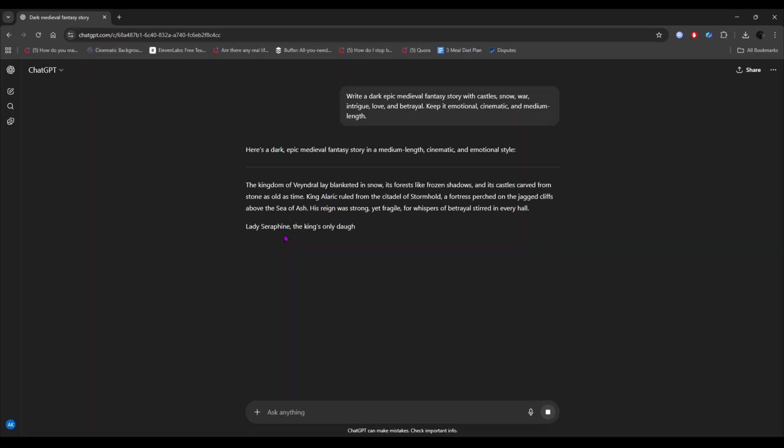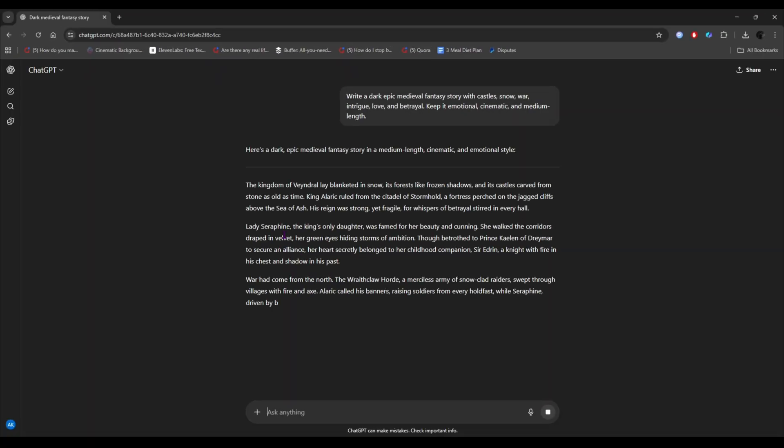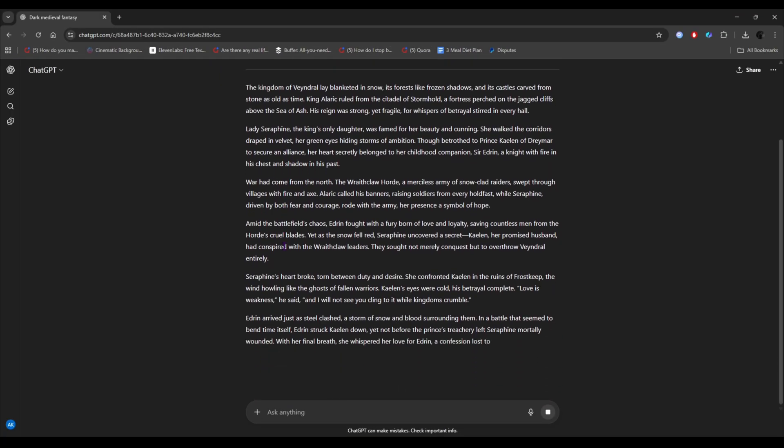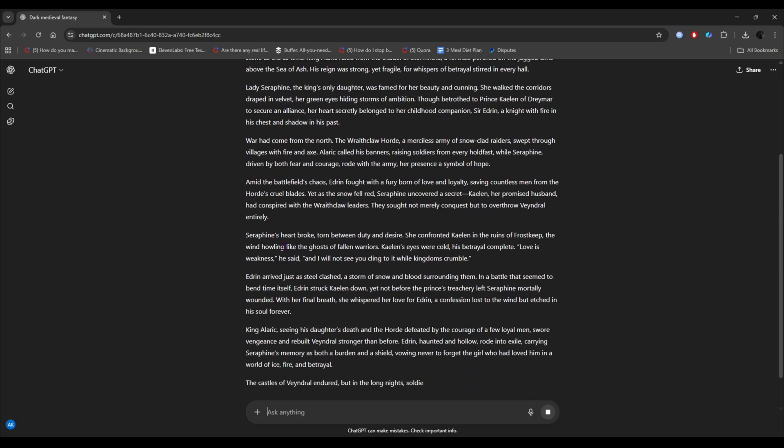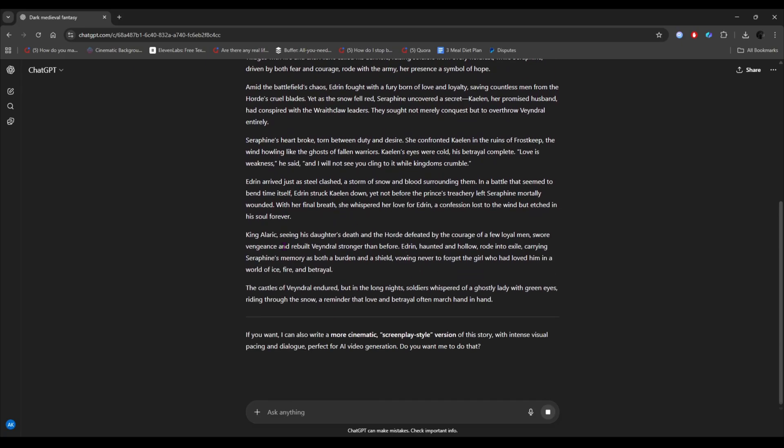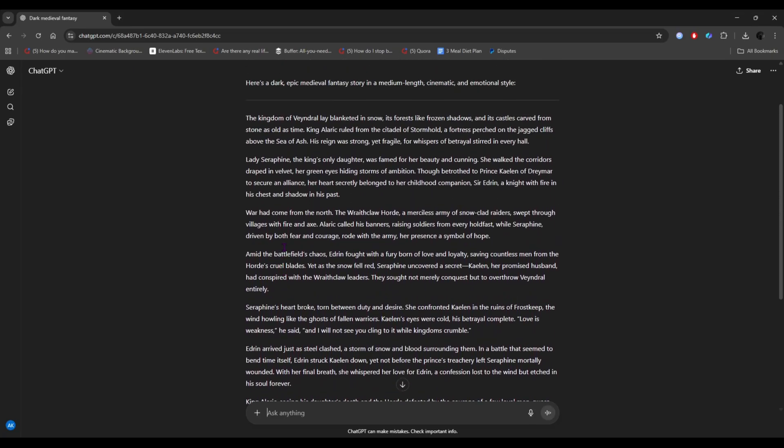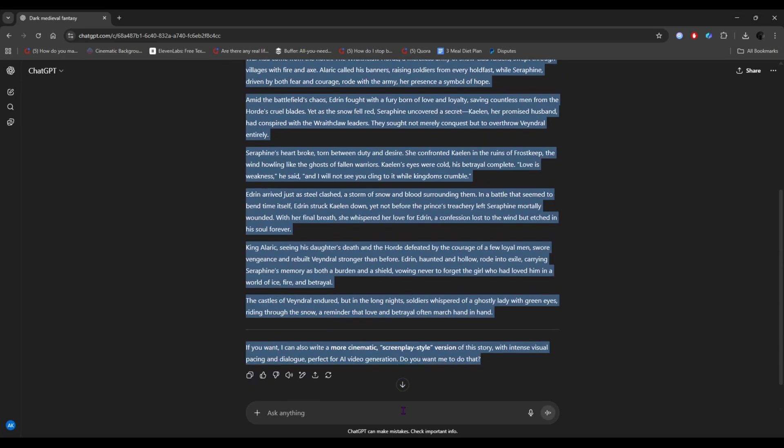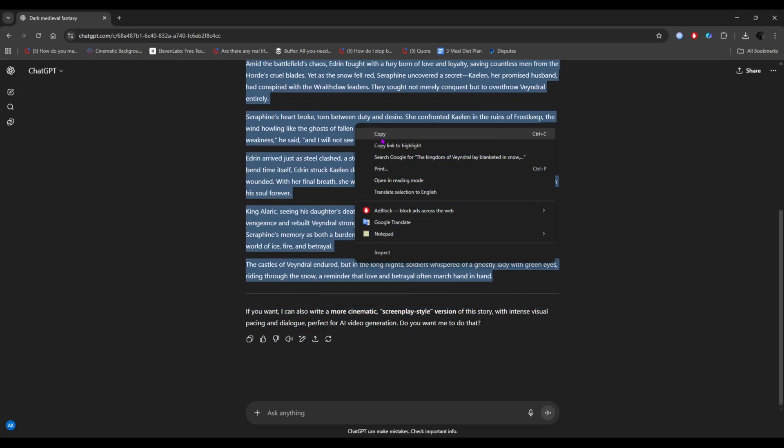You can also type any other idea you want to turn into a movie. In just a few moments, ChatGPT will provide the full script. Preview it, and then copy the whole script.